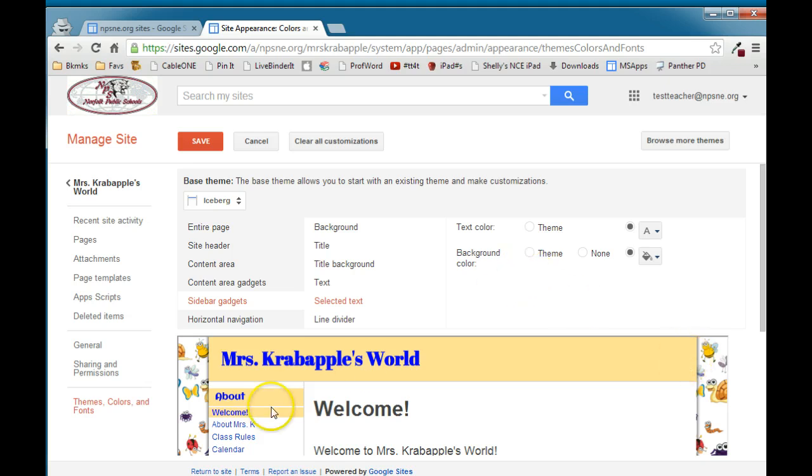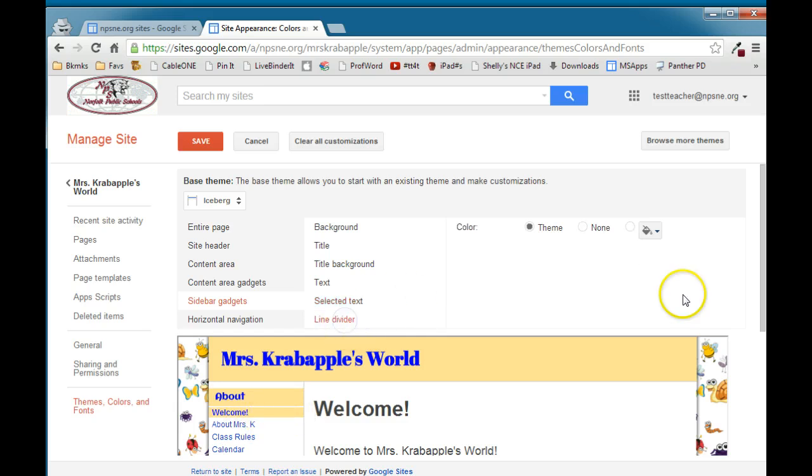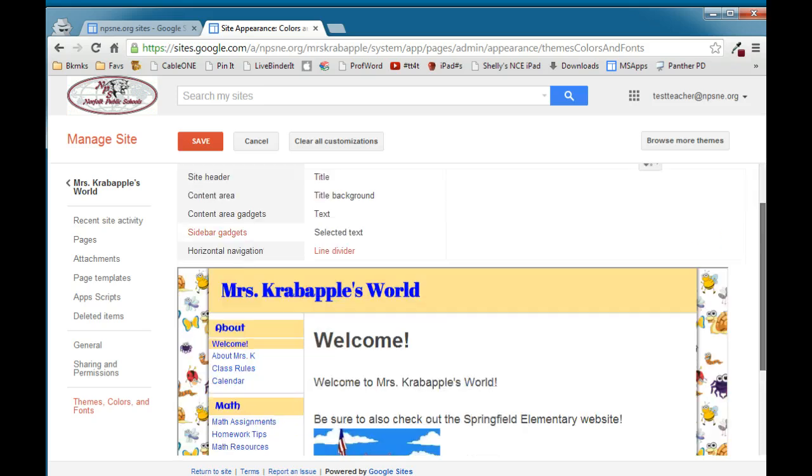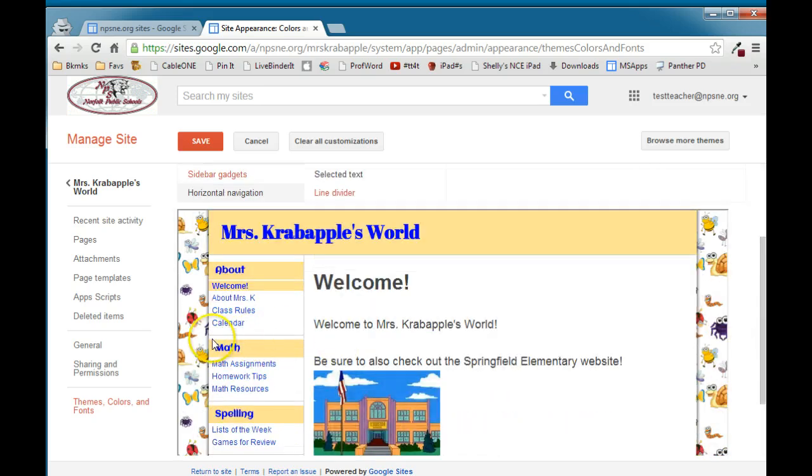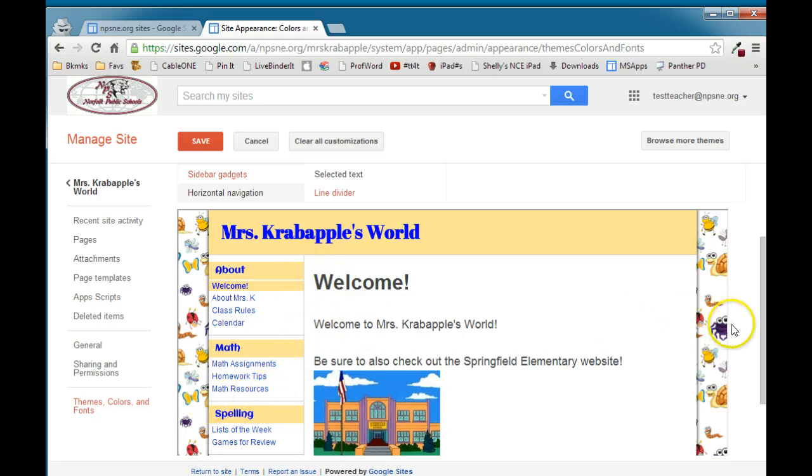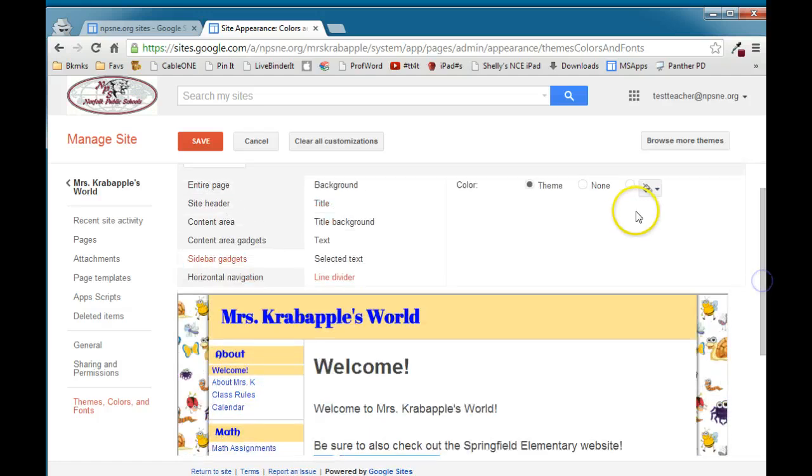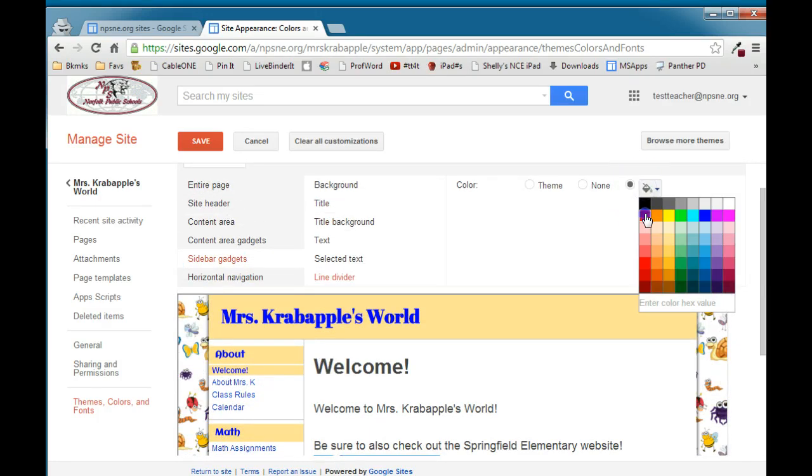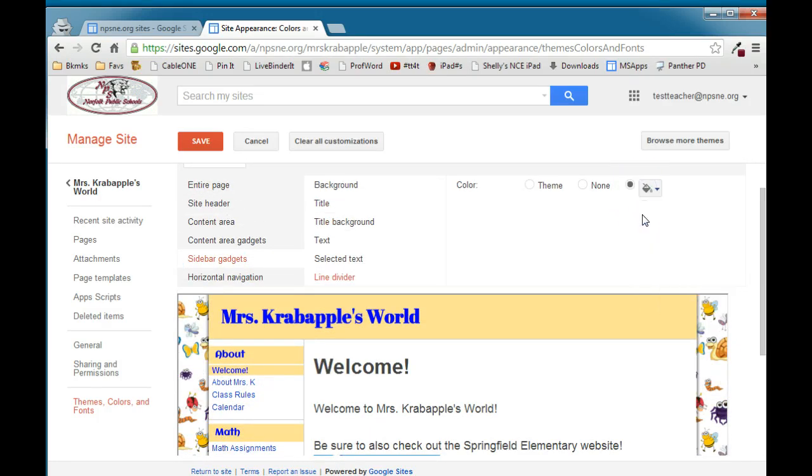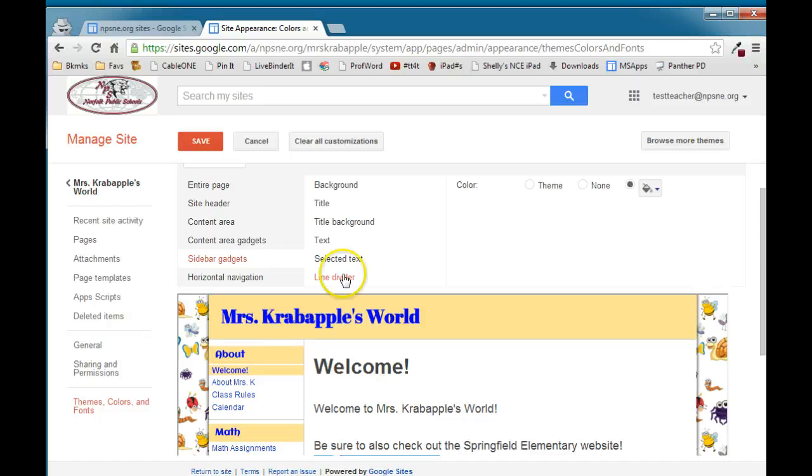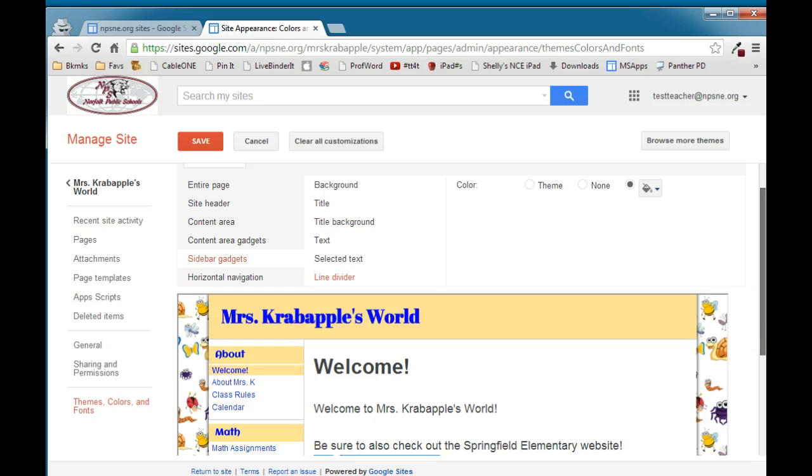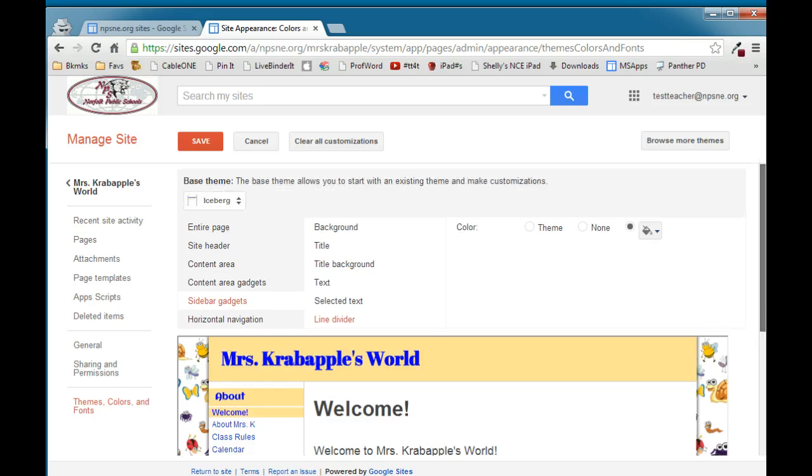So the selected text highlights the page that you're on. Now the line divider is the dividing sections between the navigation panes here. And this works better in some themes. You may pick a theme where, in this one in particular, where you make a change and you don't see anything appear. And that has to do with the overall theme that's selected. So the line divider works better in some themes than others. It doesn't work so well in this particular theme but you can go ahead and try and change that as well.